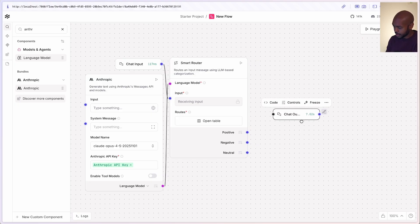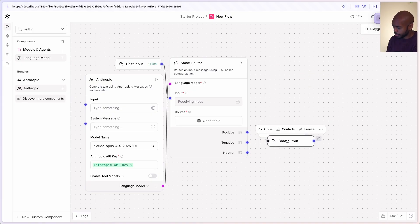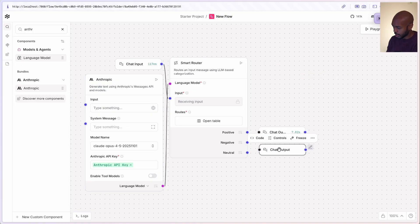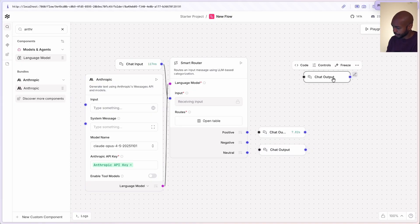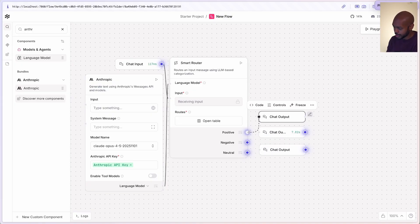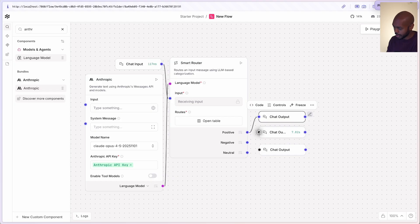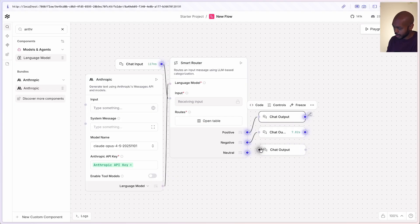With three paths, we can have three chat outputs: chat output one, chat output two, and chat output three. In case of positive, go down this path. In case of negative, go down this path. And in case of neutral, go down this path. Now we can see how the LLM decides which path to go down based on a user's prompt.